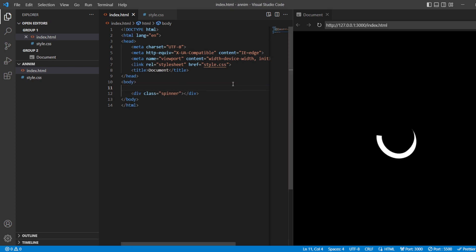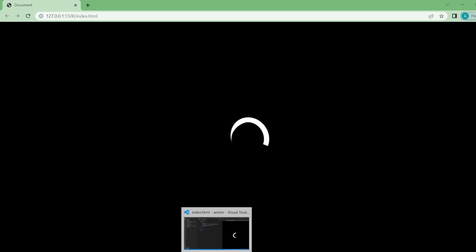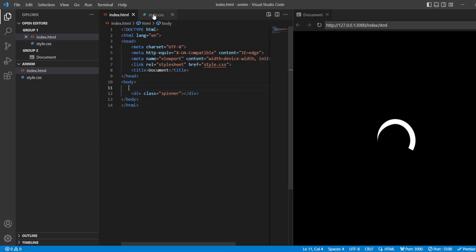The problem is because we have added this h1. If you are going to remove this h1 and see, then it is going to give that loader in the exact center. So this is how you are going to get your spinner.